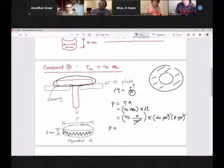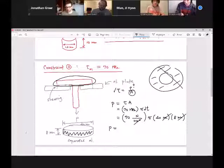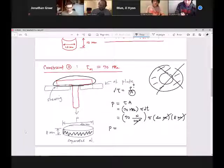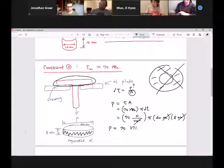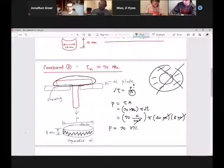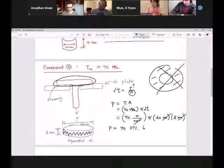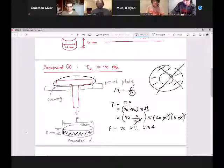Very good question. No, that's not a doughnut — it looks like a doughnut, but it's not. So this P we get is 70,371.6754 Newtons.